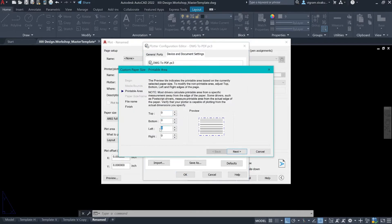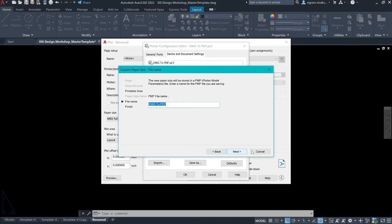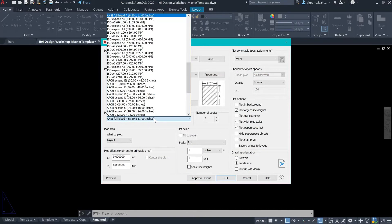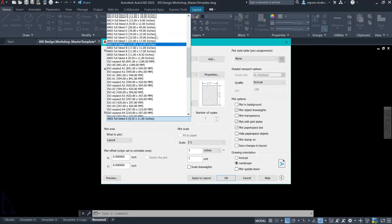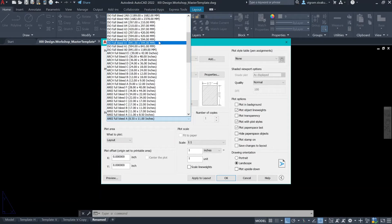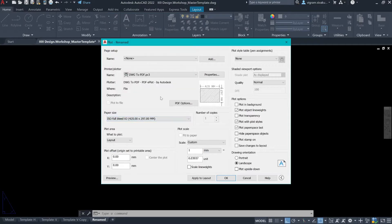All the top, left, and bottom margins are zero. So, I'm going to cancel out of this, and again cancel out of this. And I'm going to select A3 ISO.